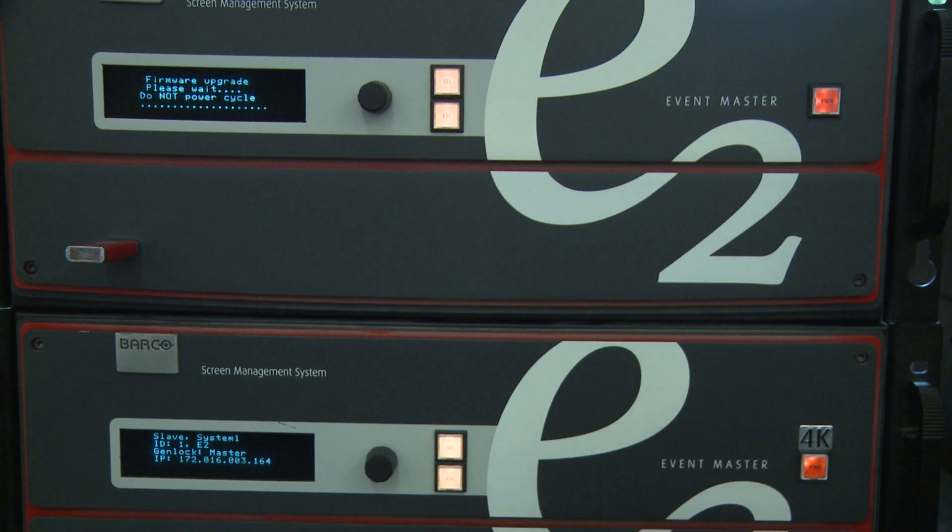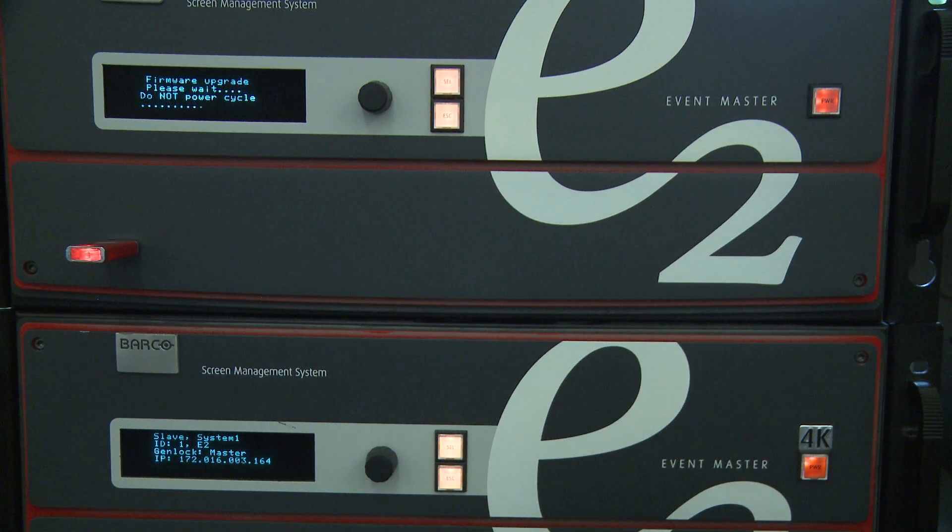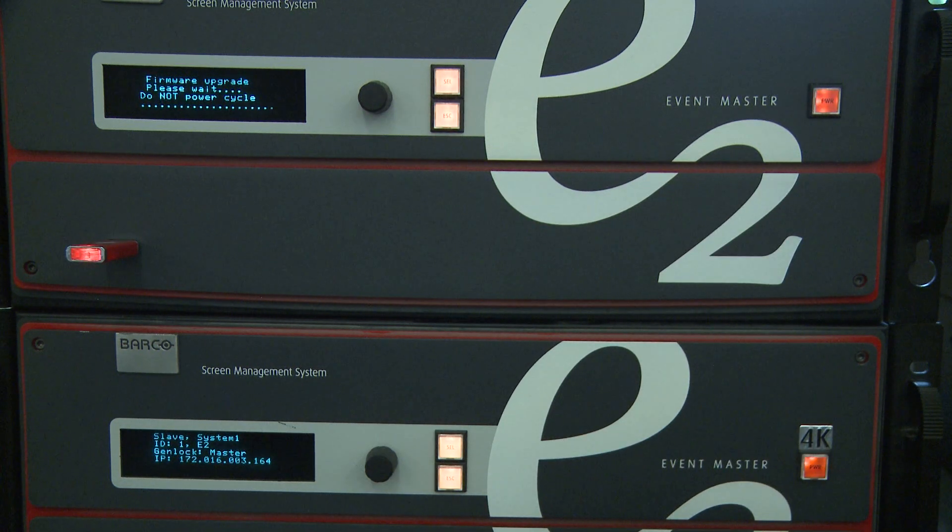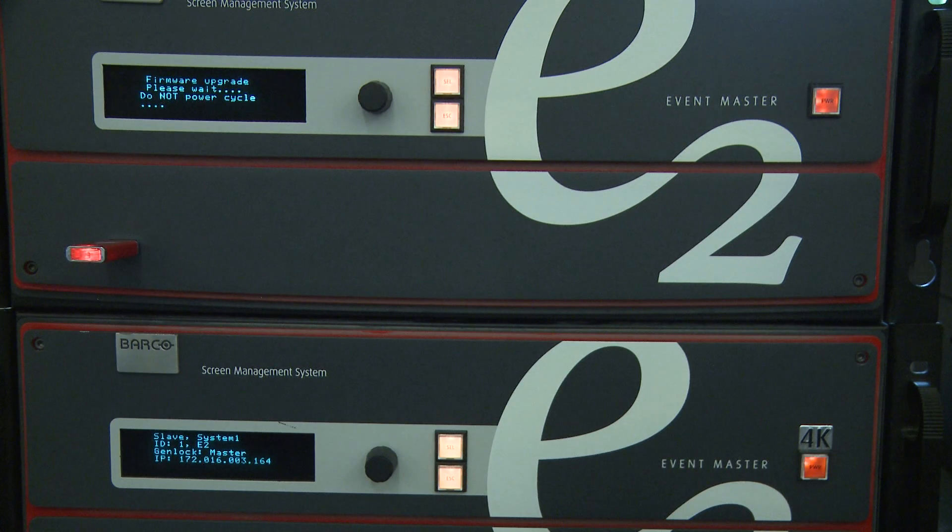The master will download the upgrade package from the USB drive and send it to the slaves. This is the fastest way to upgrade your linked system.